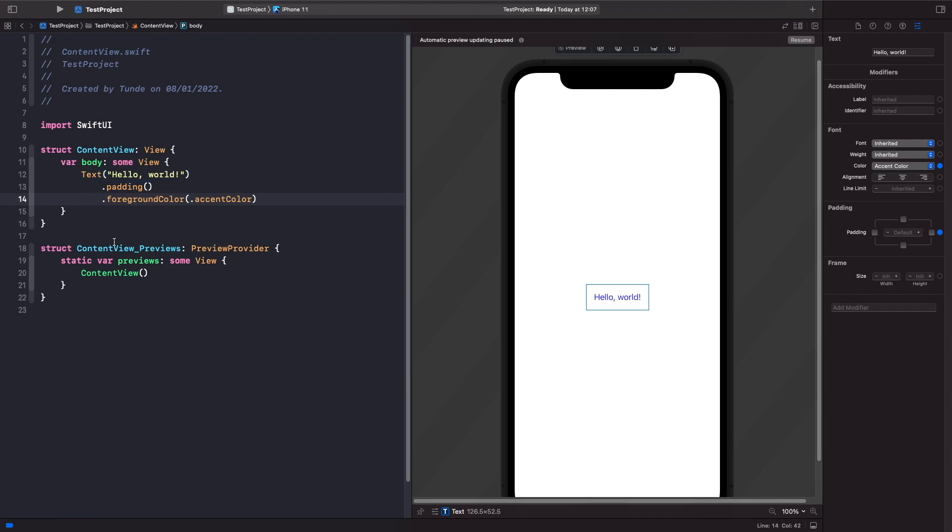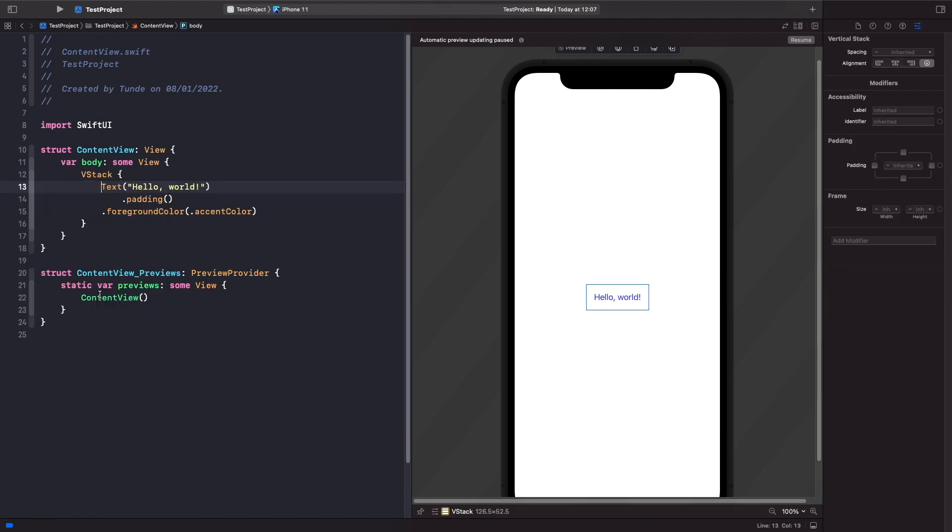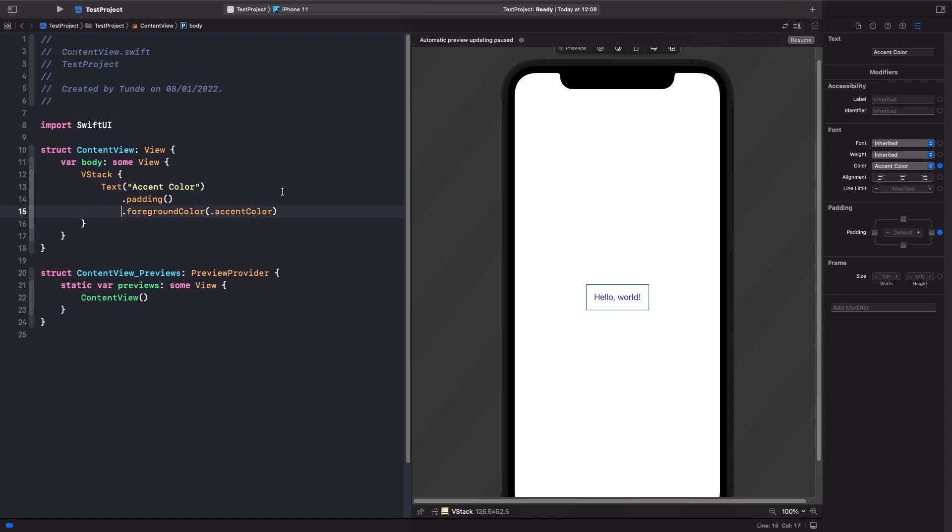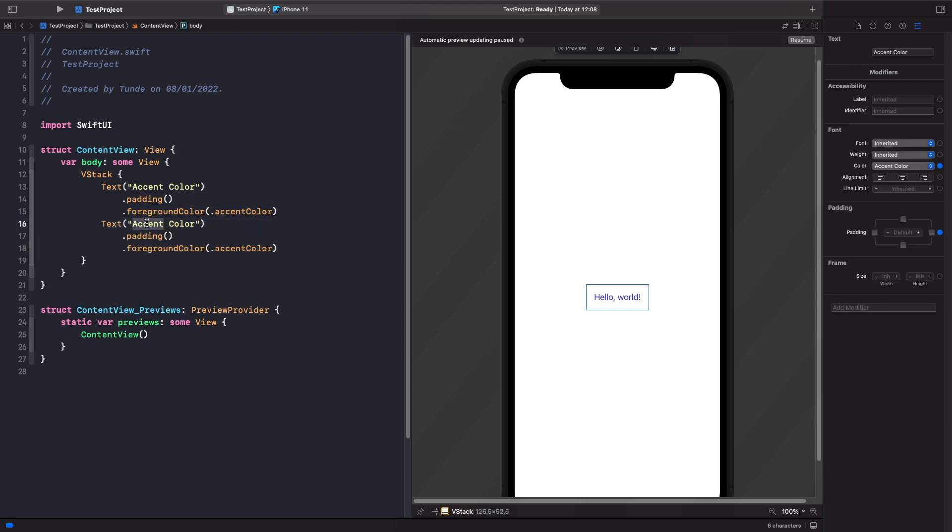I'm going to put this in a VStack so I'm just going to hold down command and then I'm just going to hit embed in VStack like so. I'm going to change the text on this to just say accent color, and then we're going to create another text view underneath it and just call this secondary color.